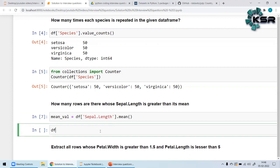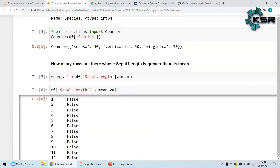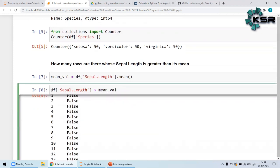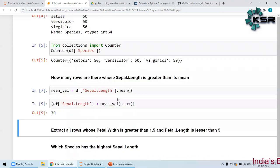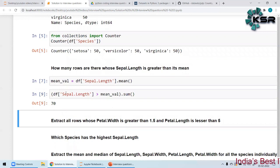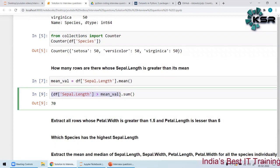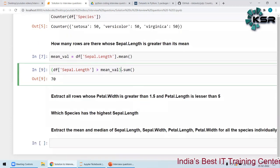Now I want to find how many rows have sepal length greater than the mean. I'll write `df['sepal_length'] > mean1`, which gives True/False values. To get the number of rows I'll use `.sum()`. Another way is to subset `df` with that condition and take `.shape` of it — both are accepted.